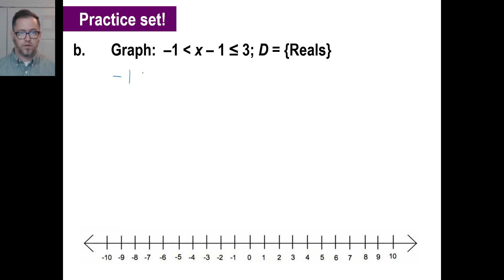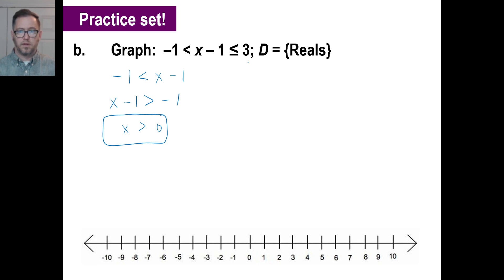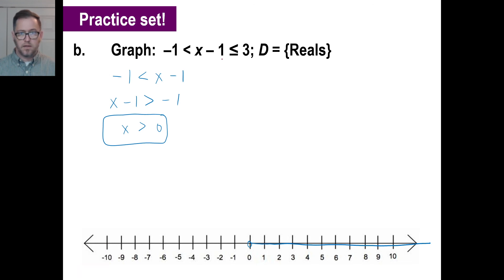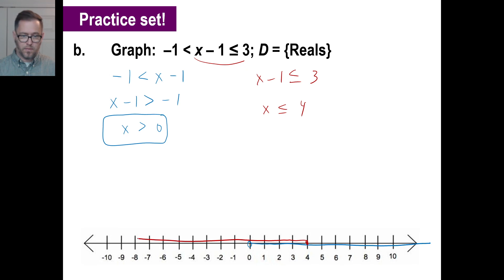Here's problem B. The first part: negative 1 is greater than x minus 1. Flipping this: x minus 1 is greater than negative 1, so x is greater than 0. I'm allowed to use reals, so greater than 0 looks like an open arrow going right. The second one: x minus 1 is less than or equal to 3, so x is less than or equal to 4. Allowed to use reals, so x less than or equal to 4 goes all the way to the left from 4.